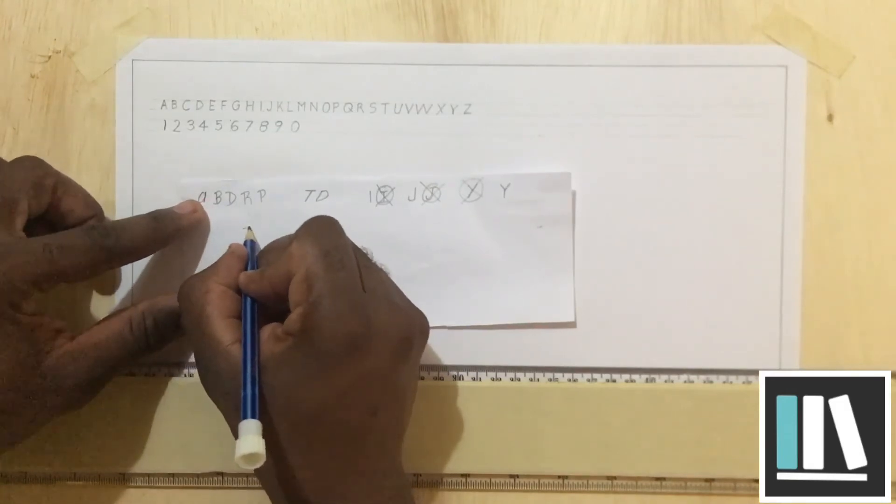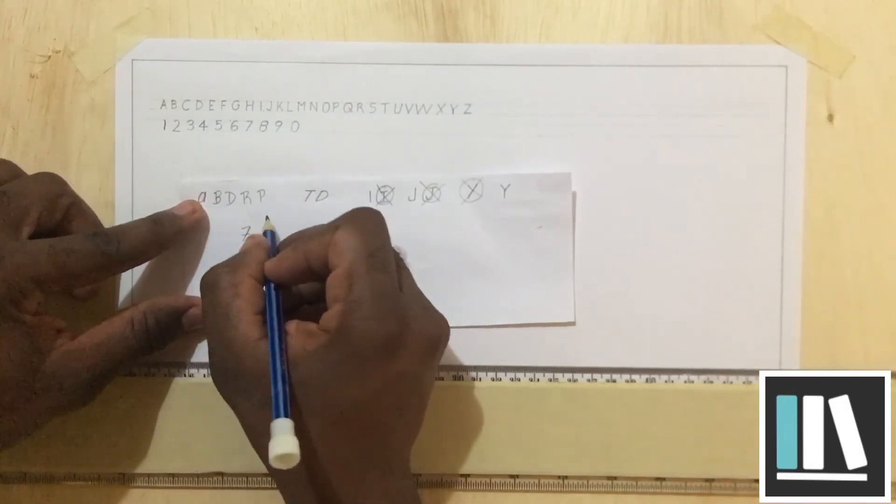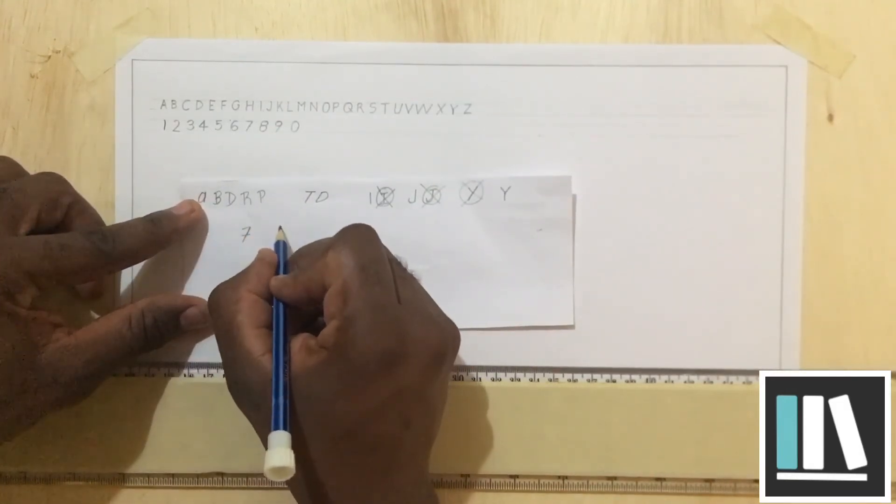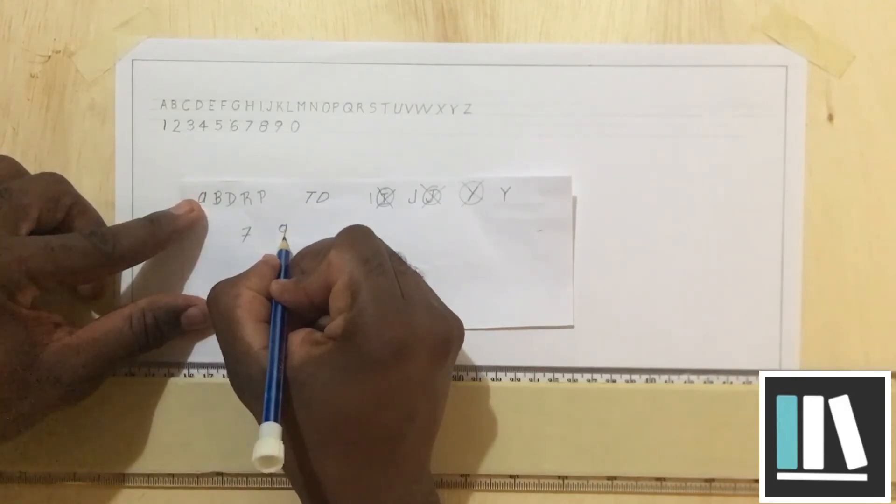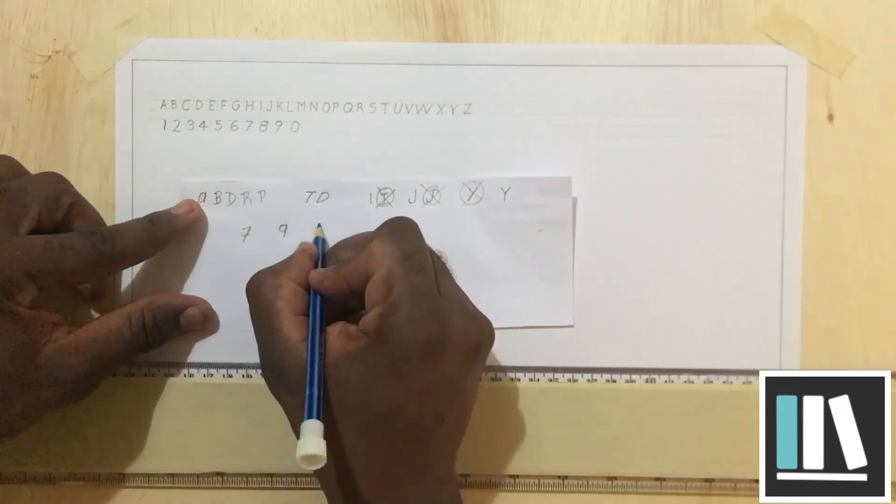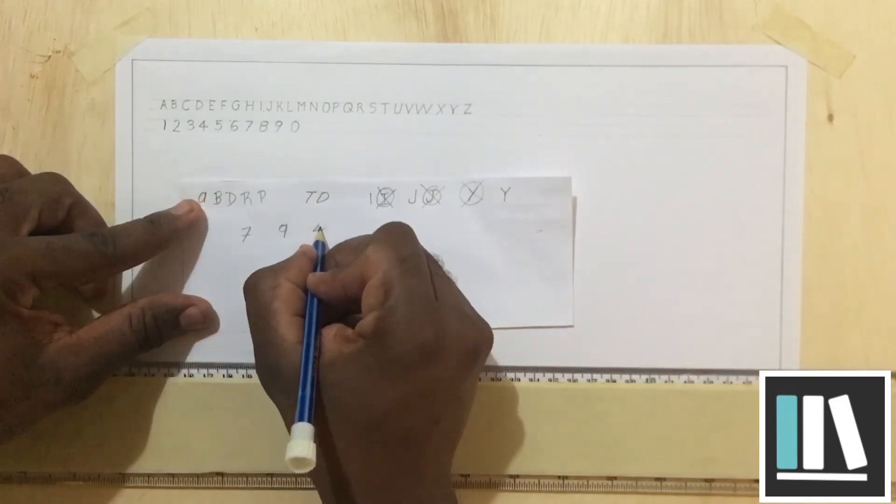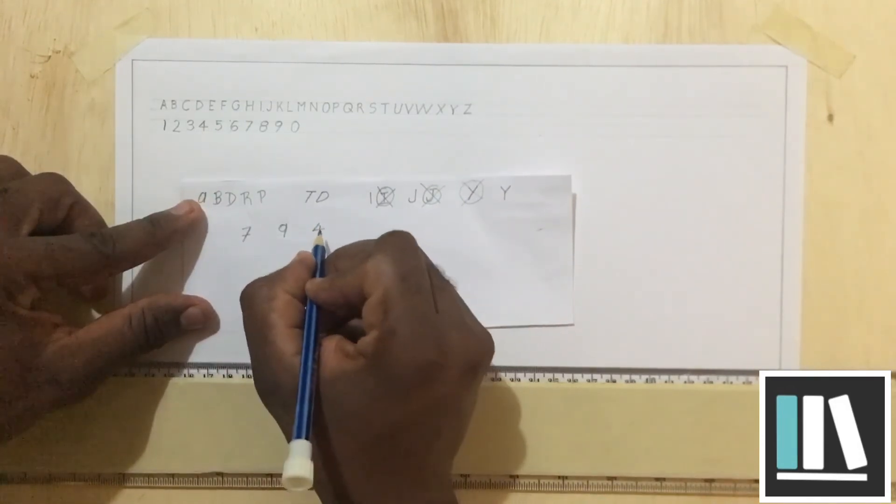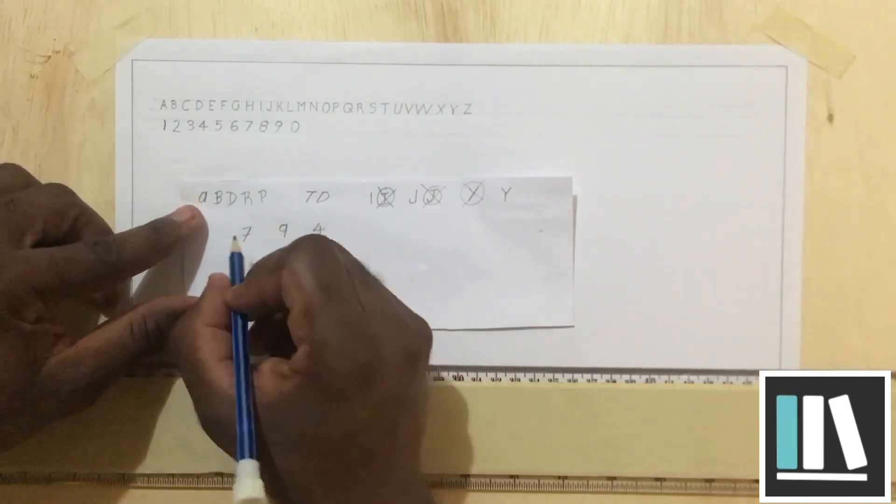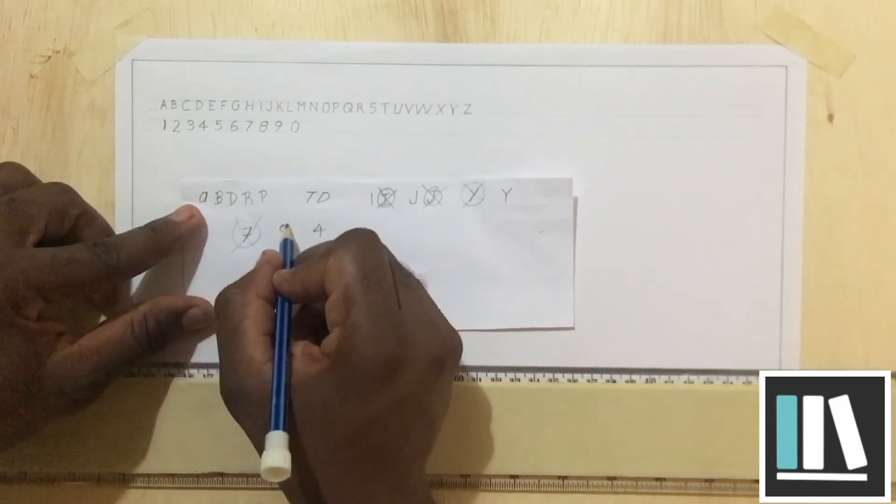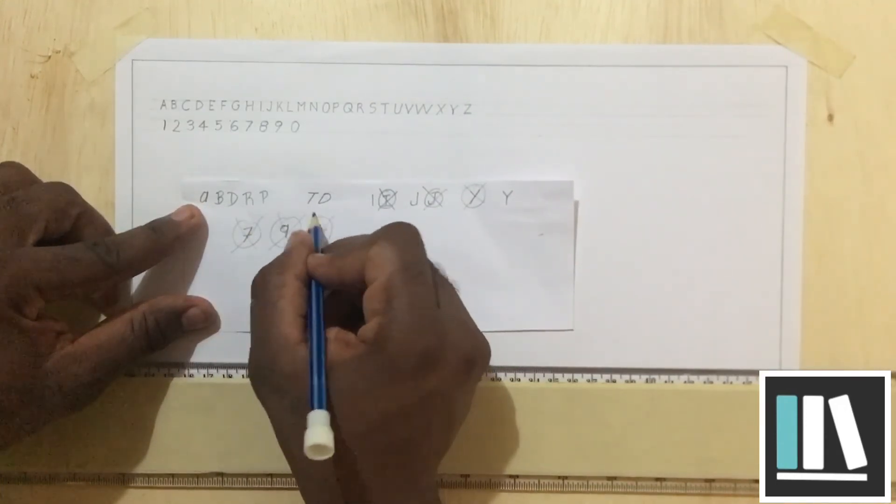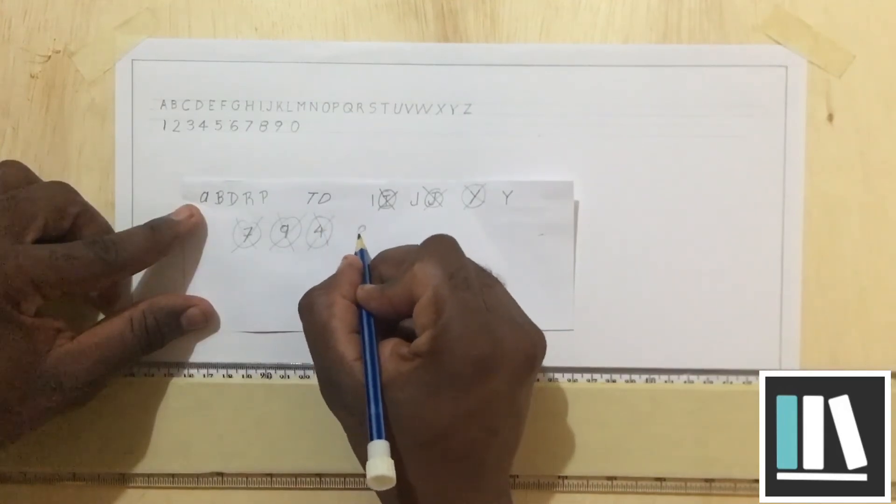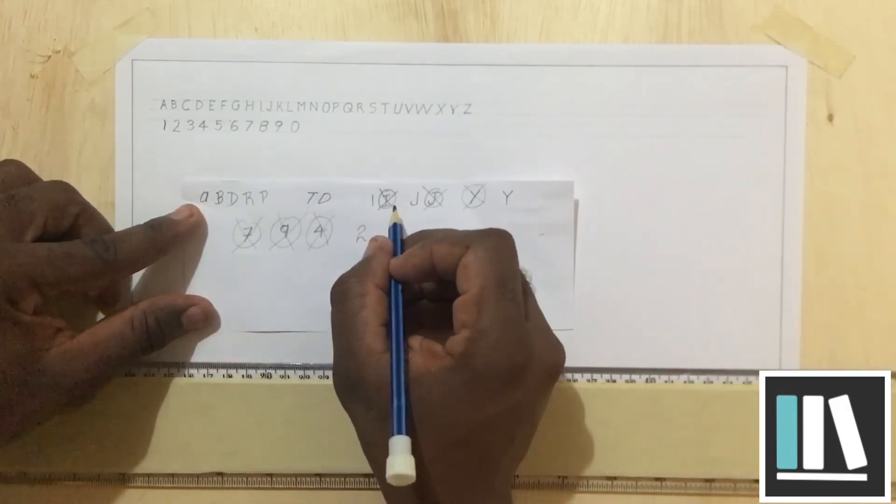There are some common mistakes that are made just like when writing the letters. For example, it is common for persons to write their 7s like this. It is common for persons to write 9 like this. It is very common for persons to write 4 like this. In technical drawing, these are not used.